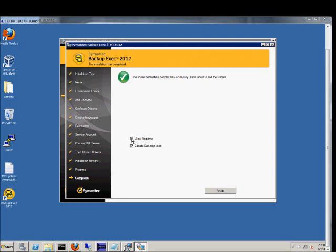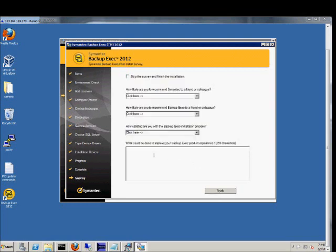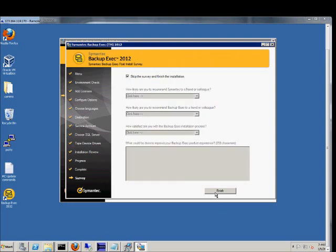So we're going to uncheck the view read me. We're going to go ahead and allow the creation of the desktop icon. And you can do a survey if you want. We'll go ahead and skip that. And then we'll finish.